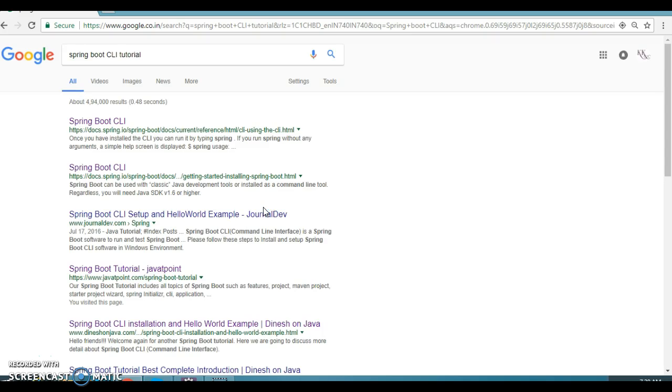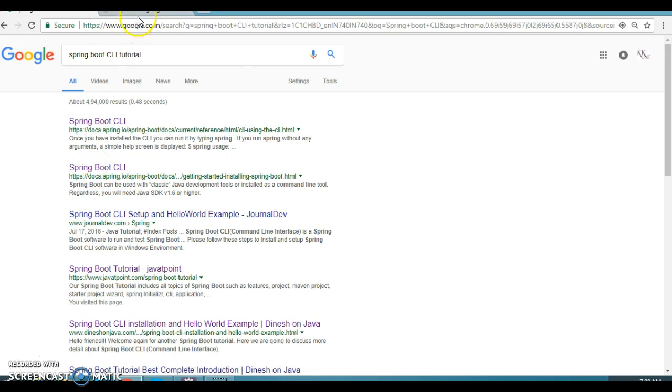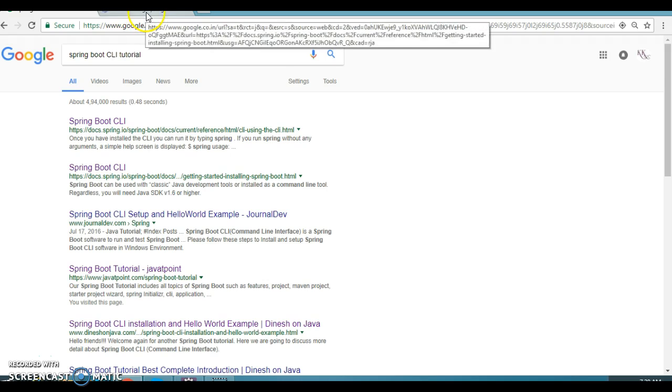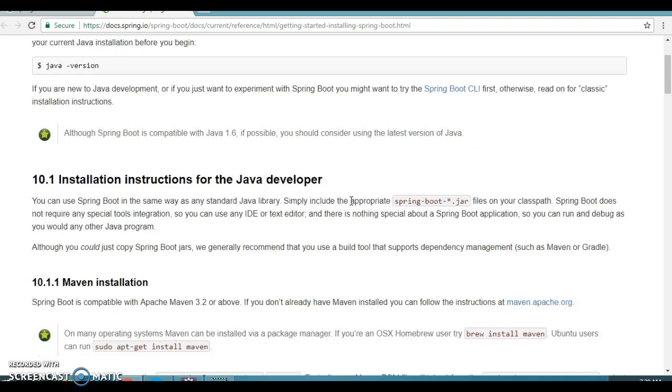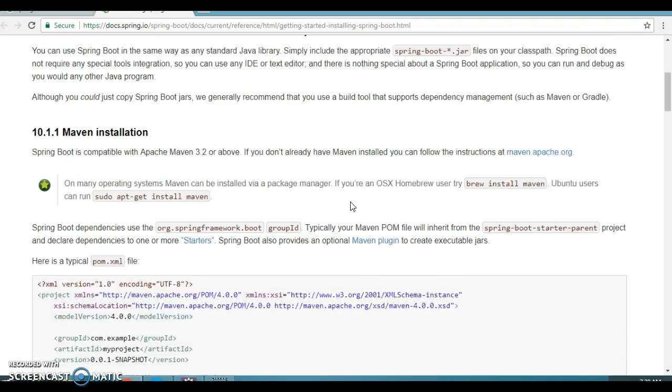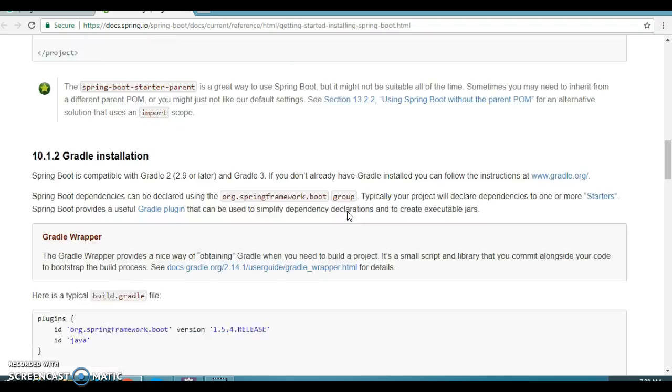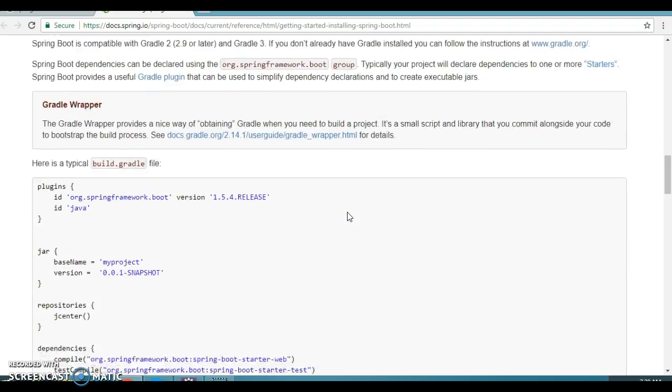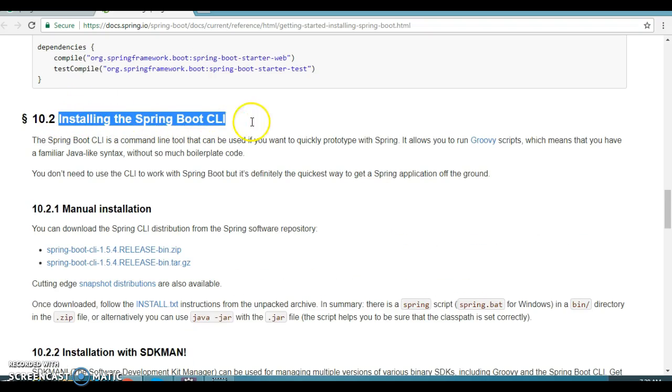Here you got two links which are provided by the Spring official website. Let's click on the second link and here you'll get all the details about the Spring Boot CLI. If you come down, then you can see installing the Spring Boot CLI.